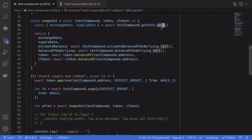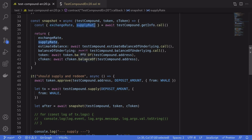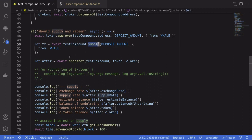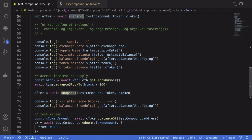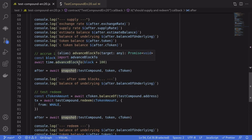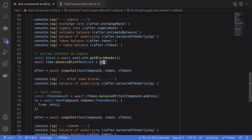Remember, to get the exchange rate and supply rate we need to make a static call. We do this by calling .call() on the function — here we call getInfo.call() — which makes a static call so we can get the data without sending a transaction. First we supply our token to Compound, take a snapshot after the transaction, and log the exchange rate, supply rate, estimated balance, balanceOfUnderlying, and actual token and cToken balances. To show that interest accrues per block, we simulate skipping 100 blocks and take another snapshot.